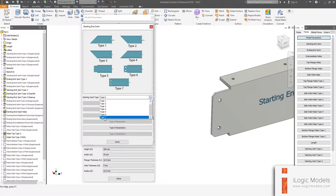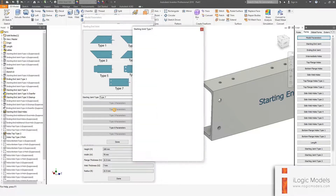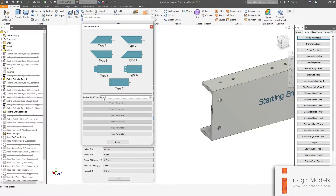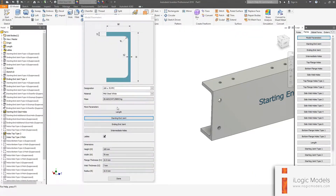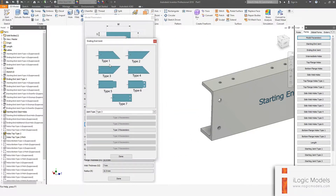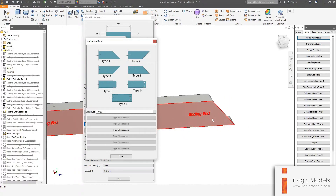Type seven is also a cleat connection, but this time there's no notch — it's the same cleat arrangement. That's all the joint types you get. On the ending joint, it's the same story — everything is just flipped around for the other end.